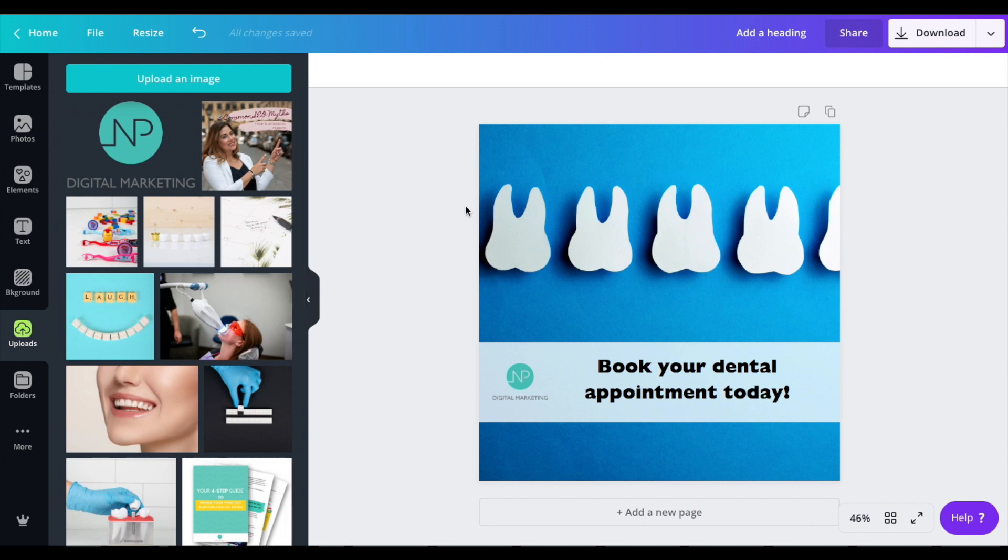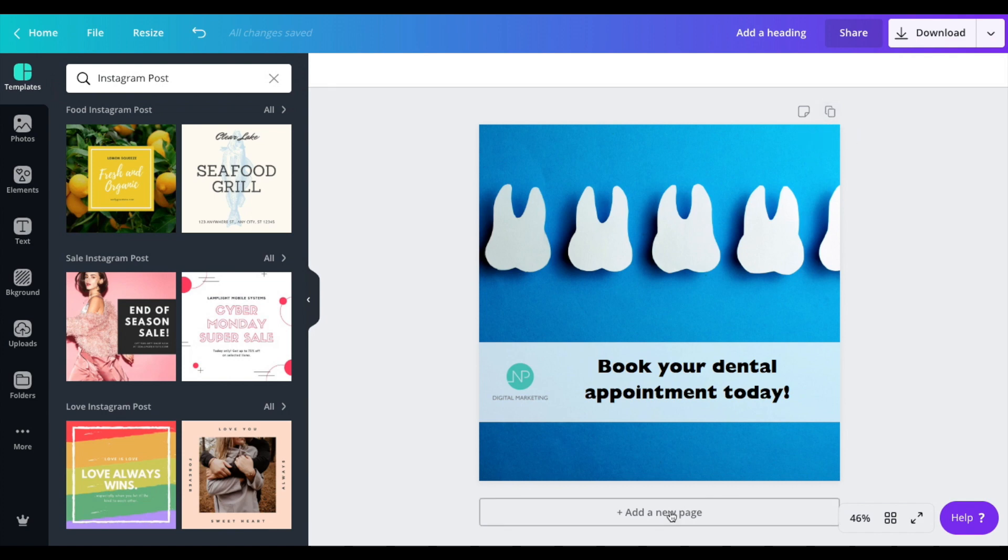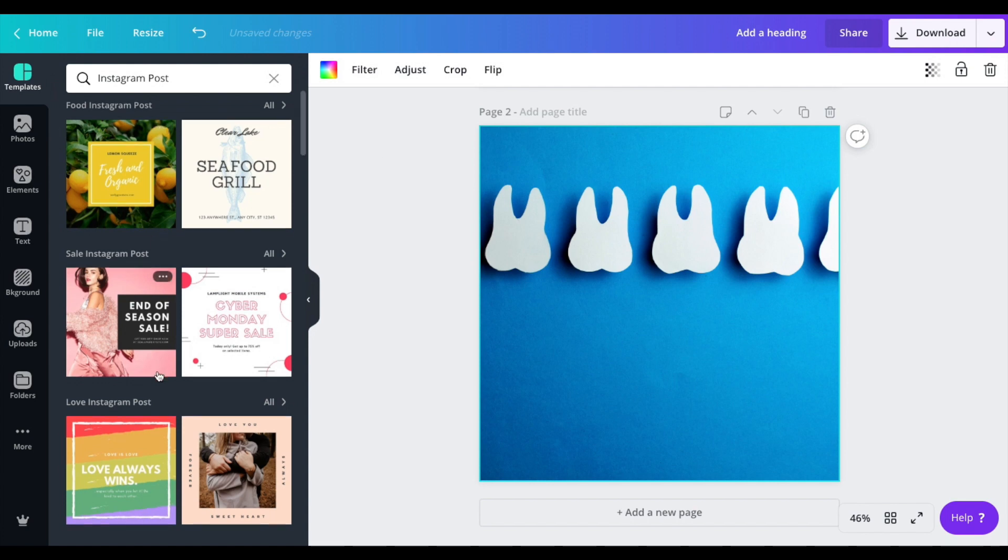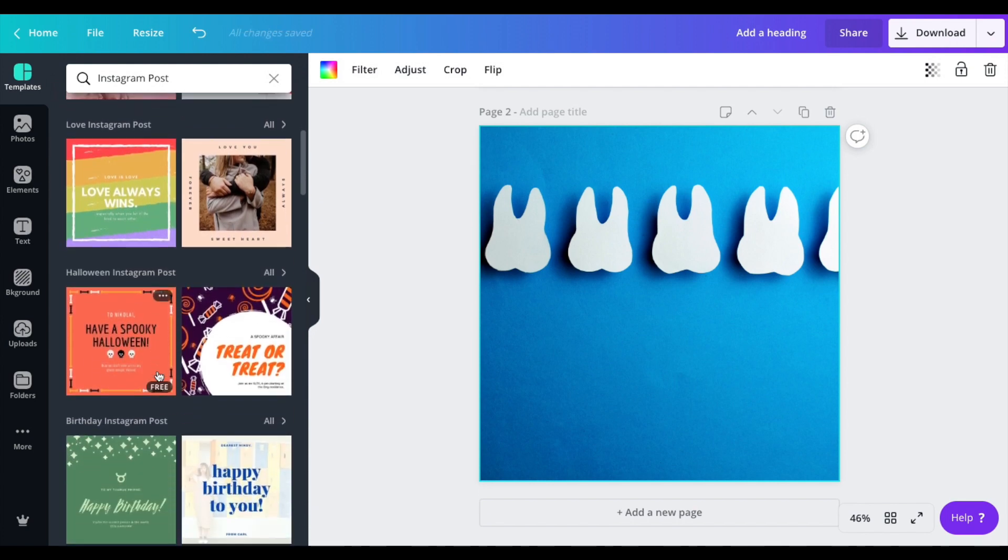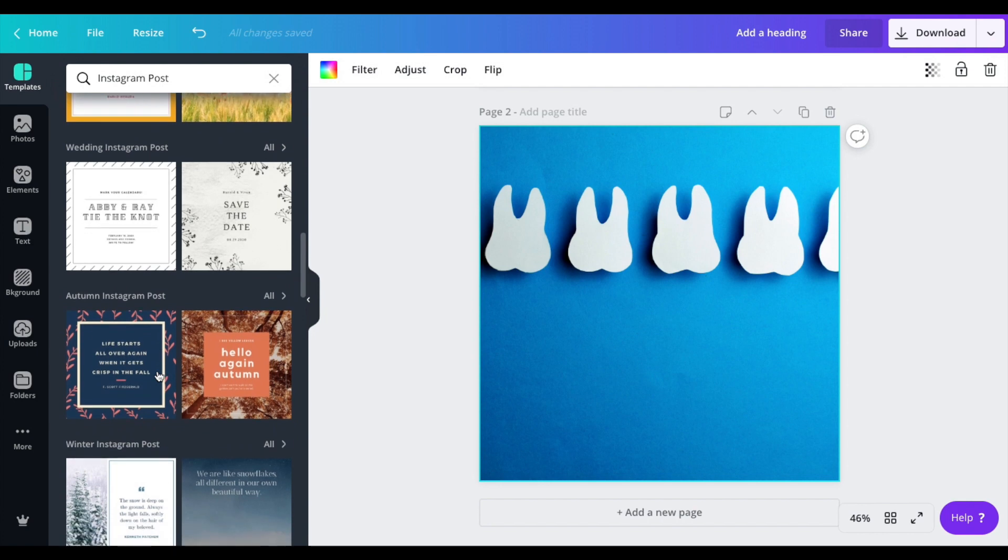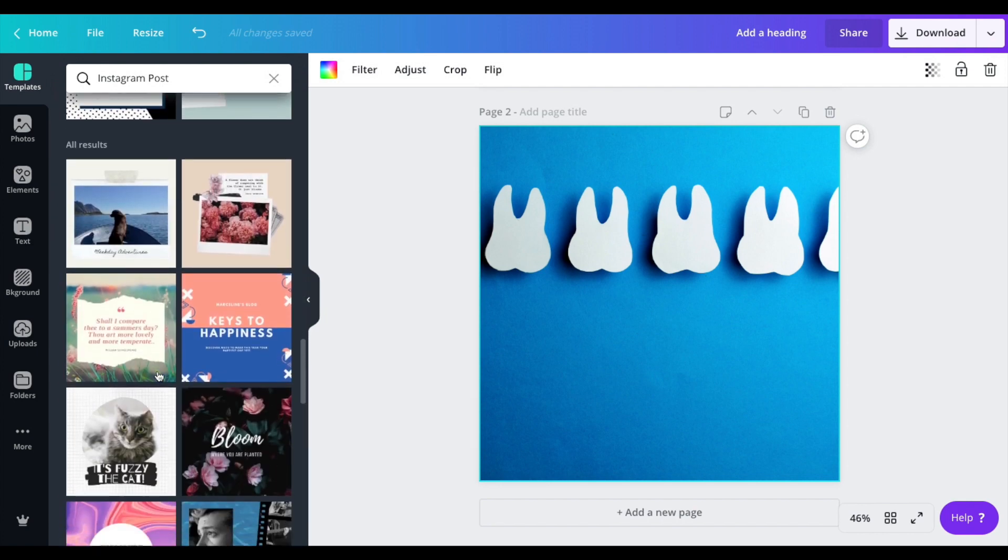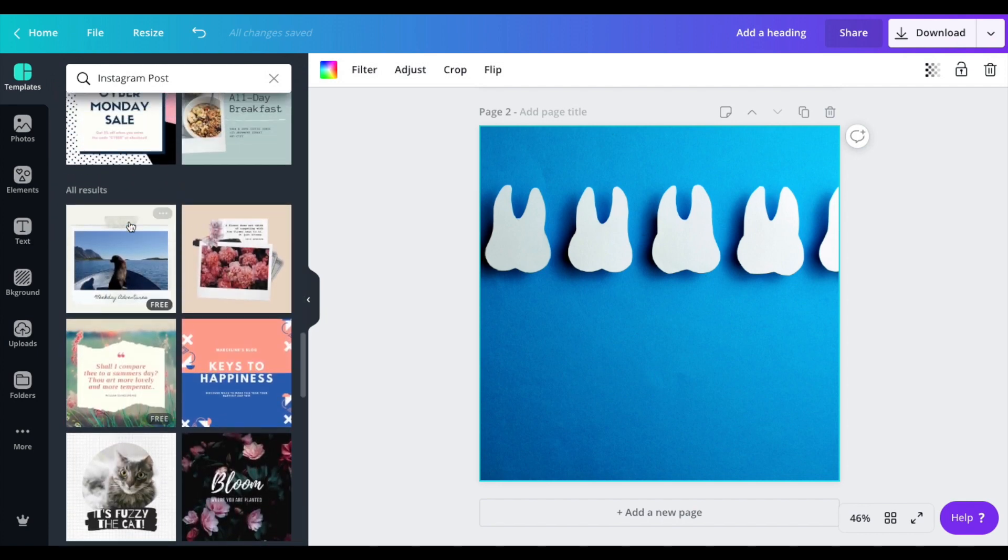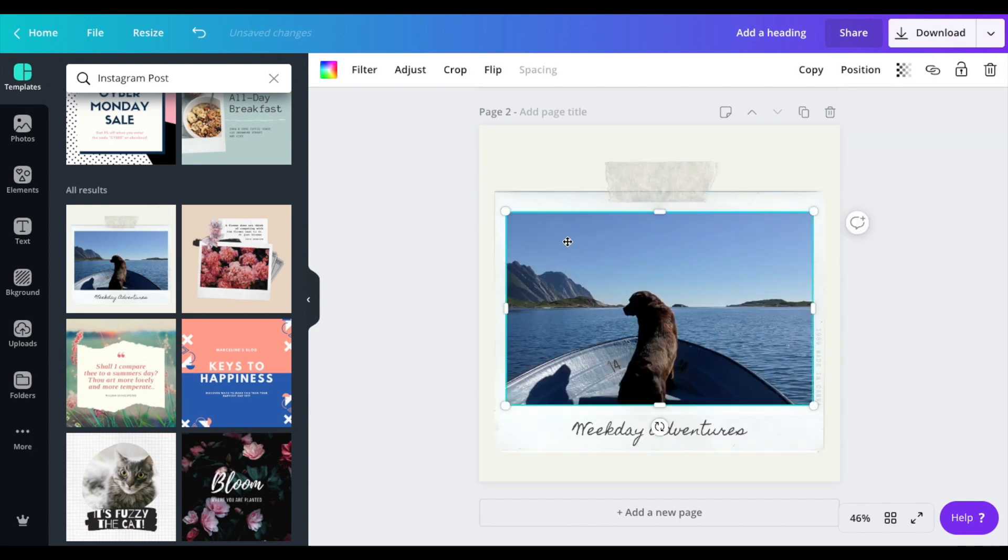Second thing I want to show you is how to use one of the templates that Canva already has to create something a bit nicer for your clinic. We're going to add a new page and select something fun. I want to create a pediatric post so I'm going to be using this one right here.